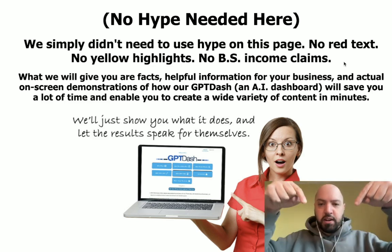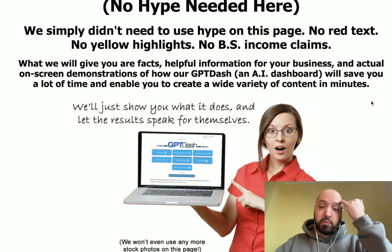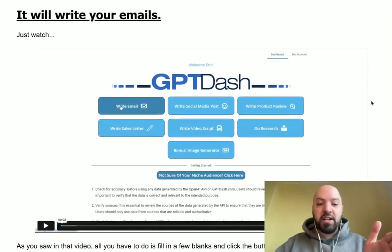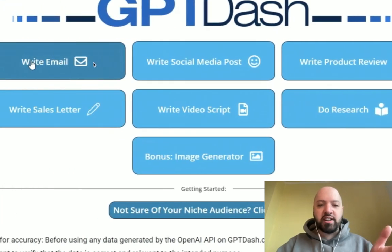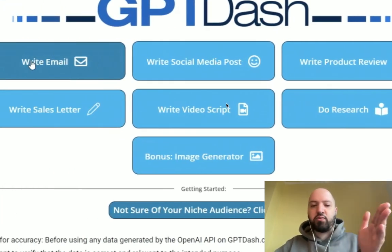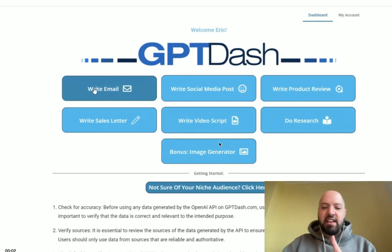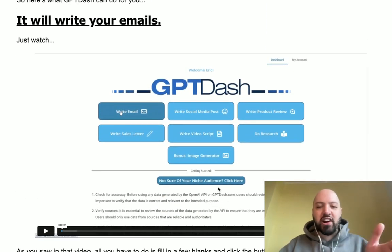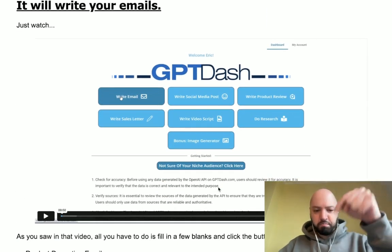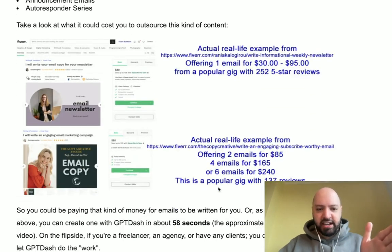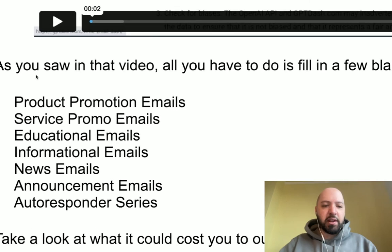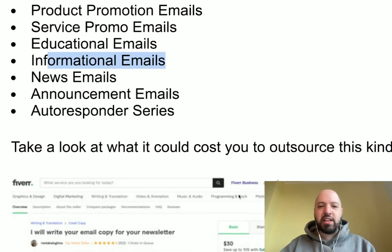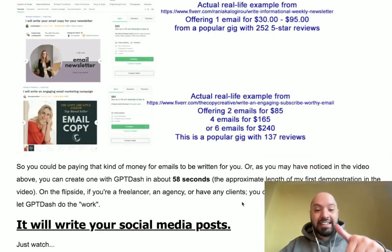As well as a discount if you pick up GPT Dash through my link below, let's come back to the GPT Dash sales page. I'm not going to take you through a full demo because on the sales page you can see what you can do: write an email, write social media posts, write a product review, do research, write a video script, write a sales letter, generate images, do niche research, and all sorts of other things. There are about nine demo videos on the sales page, so click my link below and come through to GPT Dash.